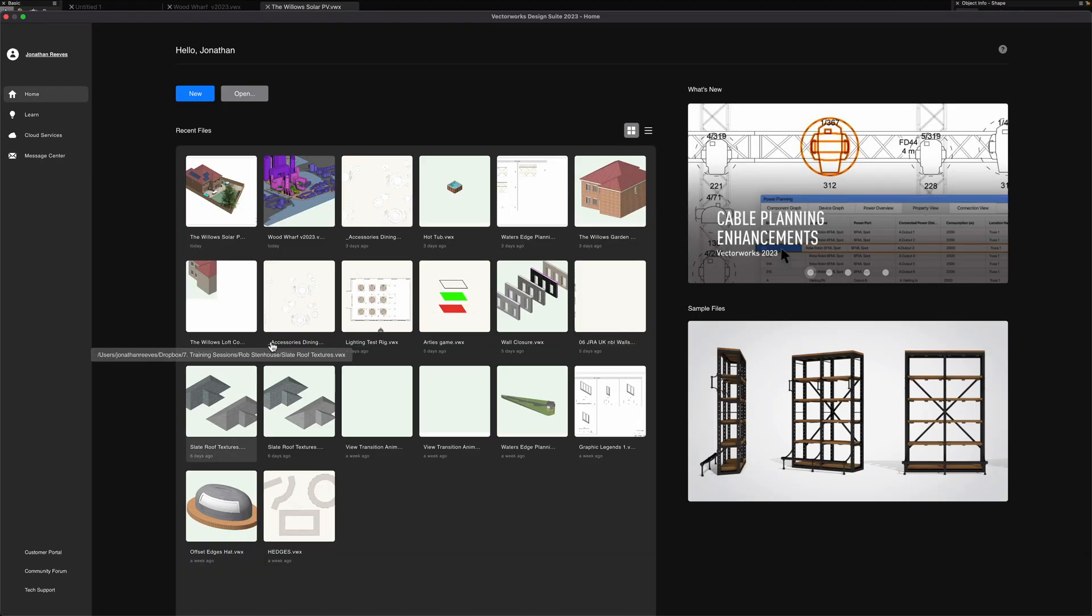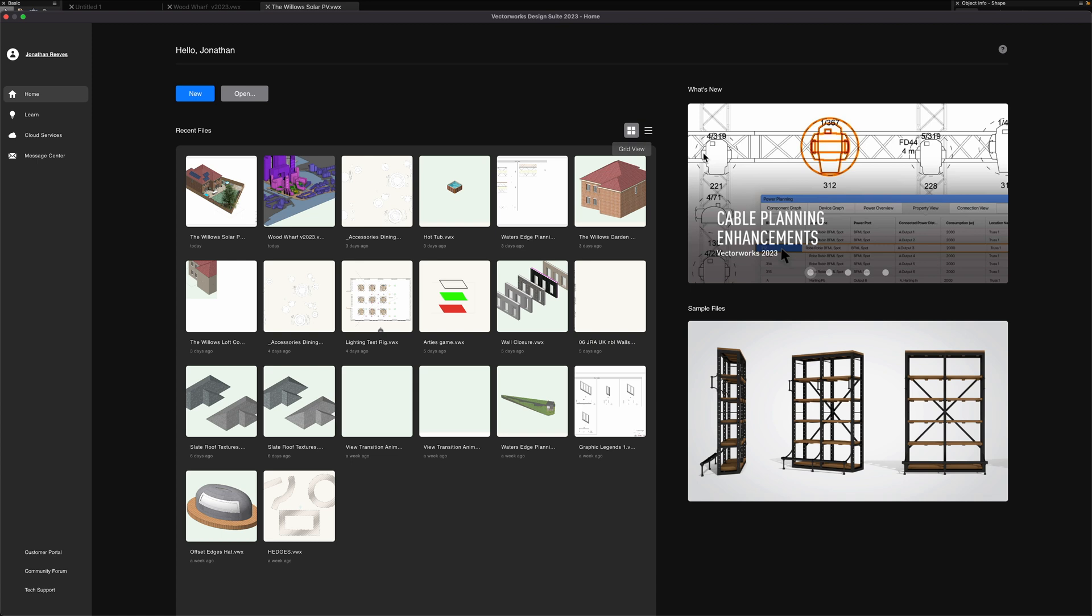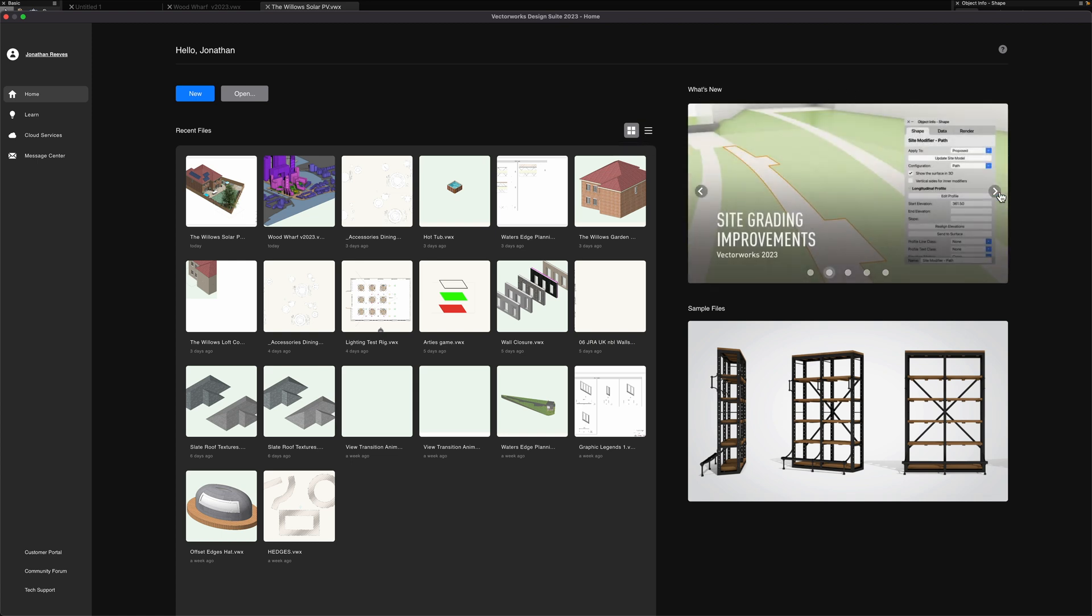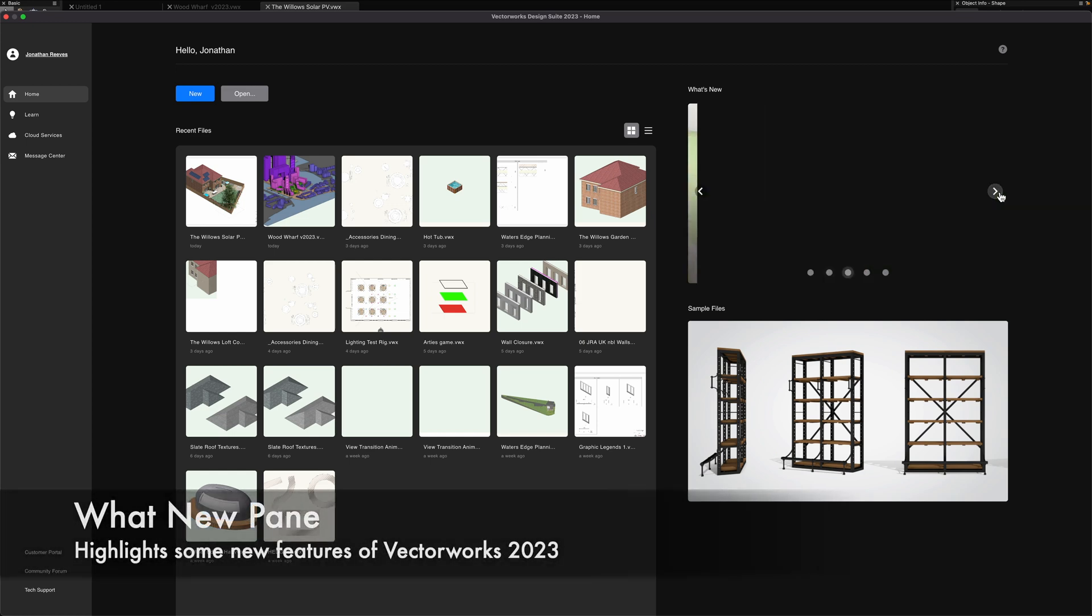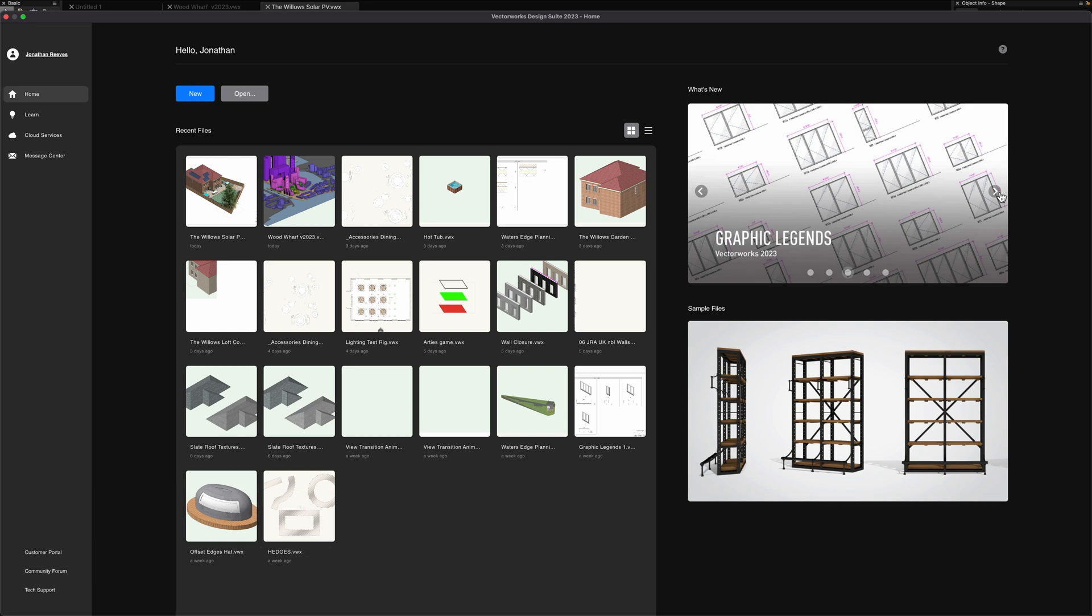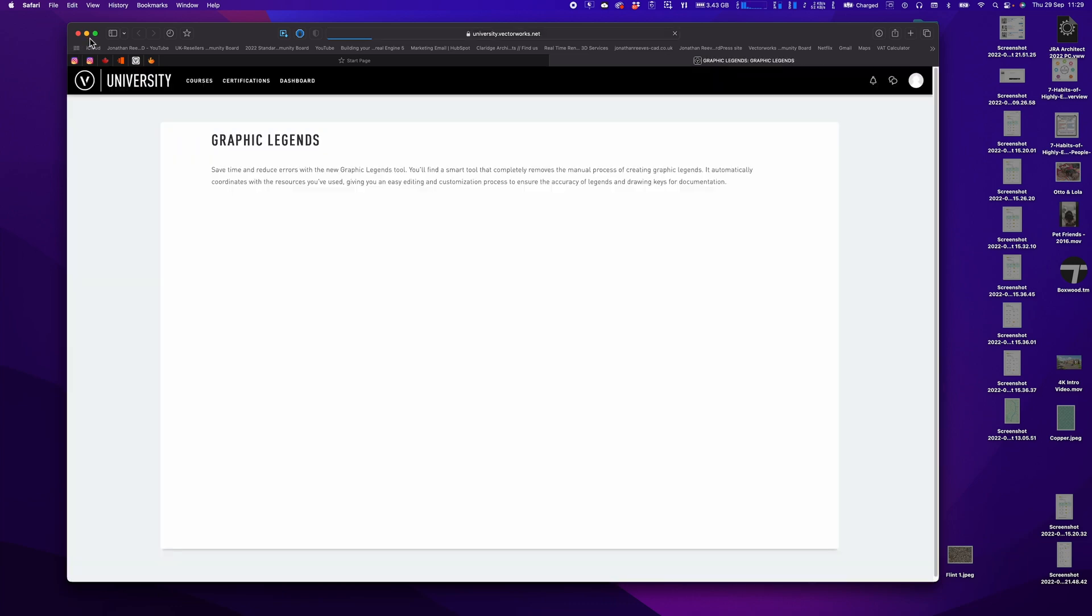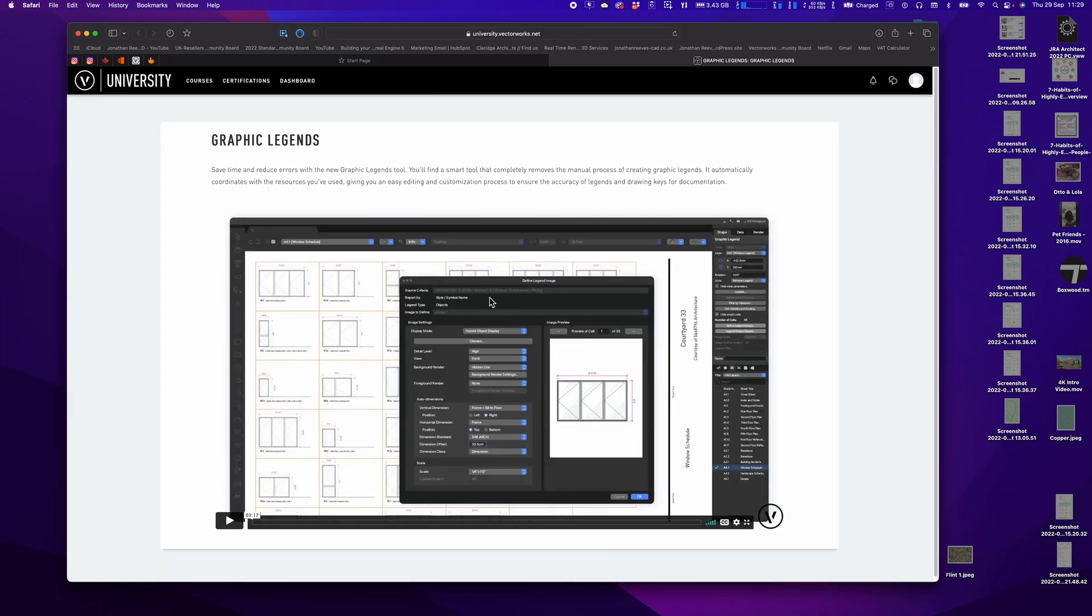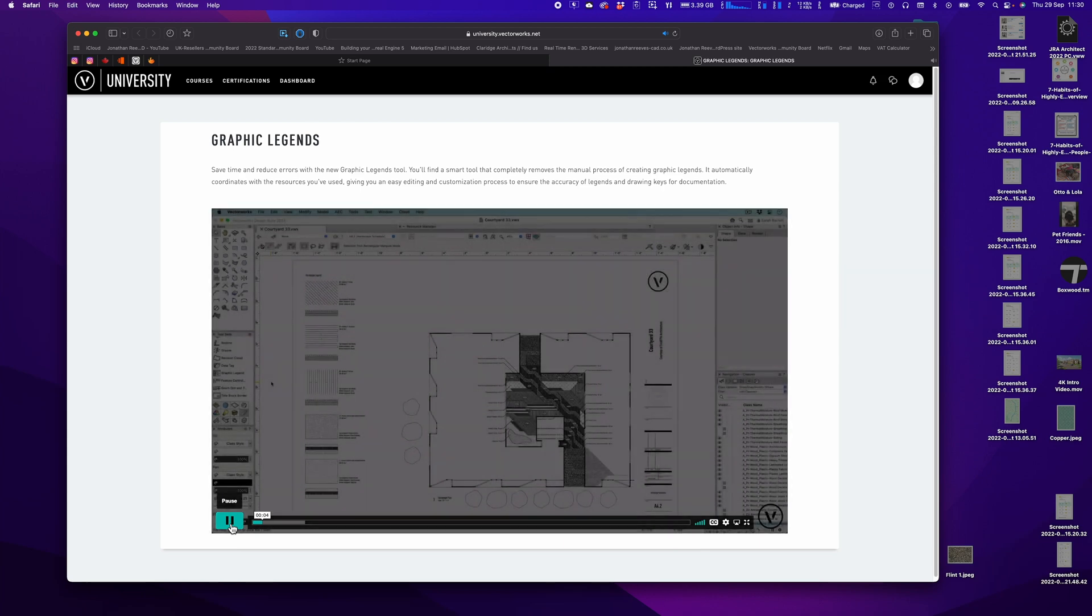Let's pop the home screen up one more time. We've obviously got the list view and the icon view. Over on this side you're going to see a little what's new page with some really nice new features for VectorWorks 2023 that have been highlighted. If you've seen my channel you'll notice I've made a few videos on some of these. You can click onto that particular video and that'll open up the VectorWorks University page with information about that particular topic. Nice little video there on graphic legends.